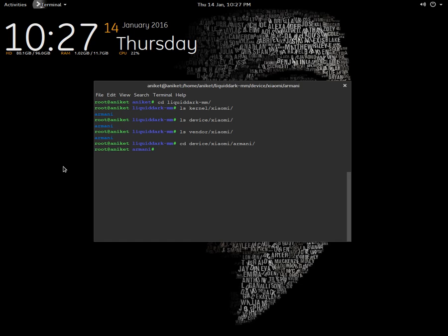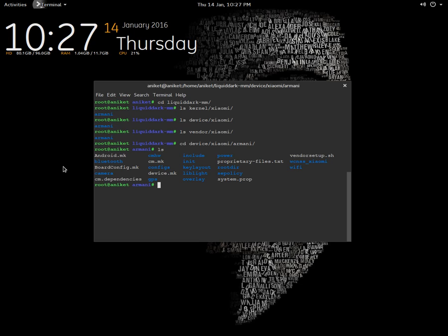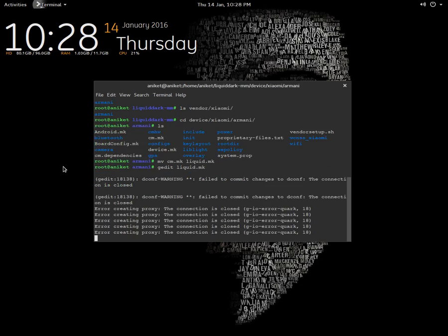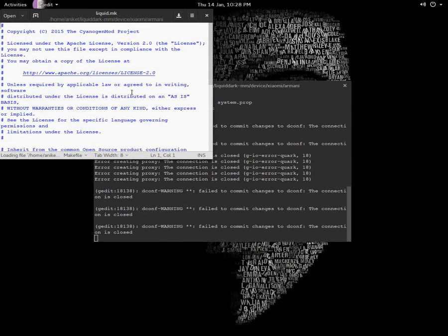Usually there's a .mk file named cm.mk that you have to rename according to the ROM you're building. In my case, I'm building Liquid Dark, which is based on Liquid Smooth, so I will rename the .mk file to liquid.mk. Then I will edit the liquid.mk file here and